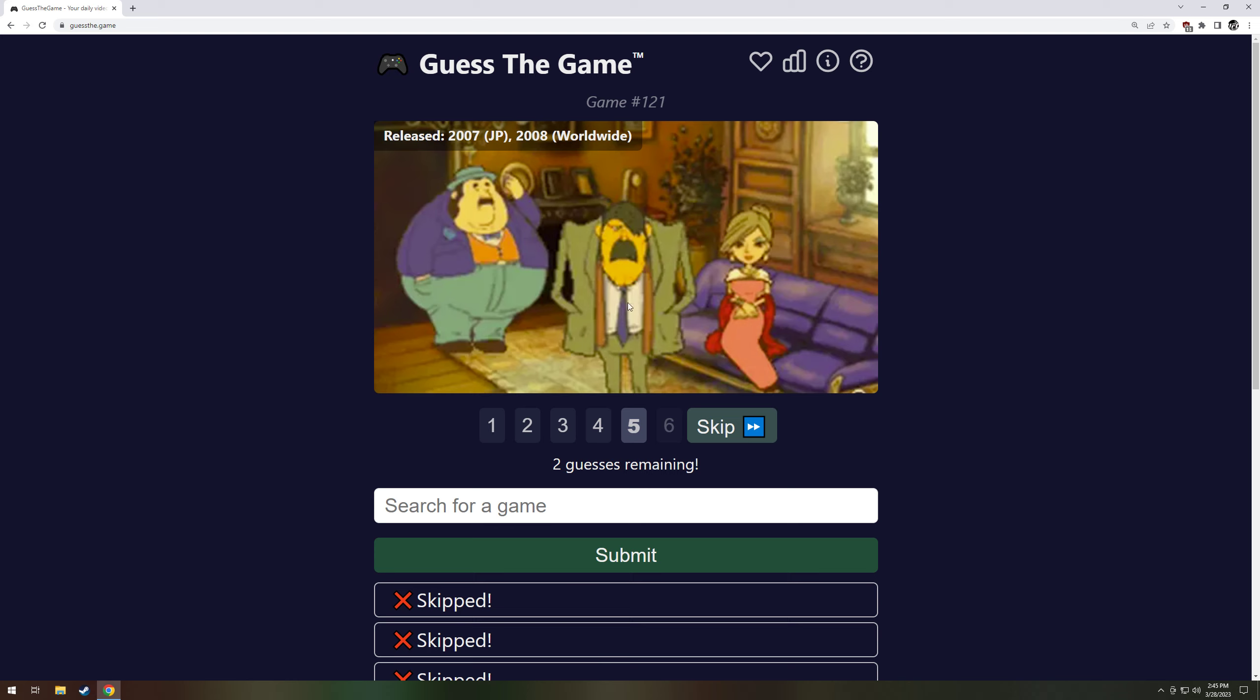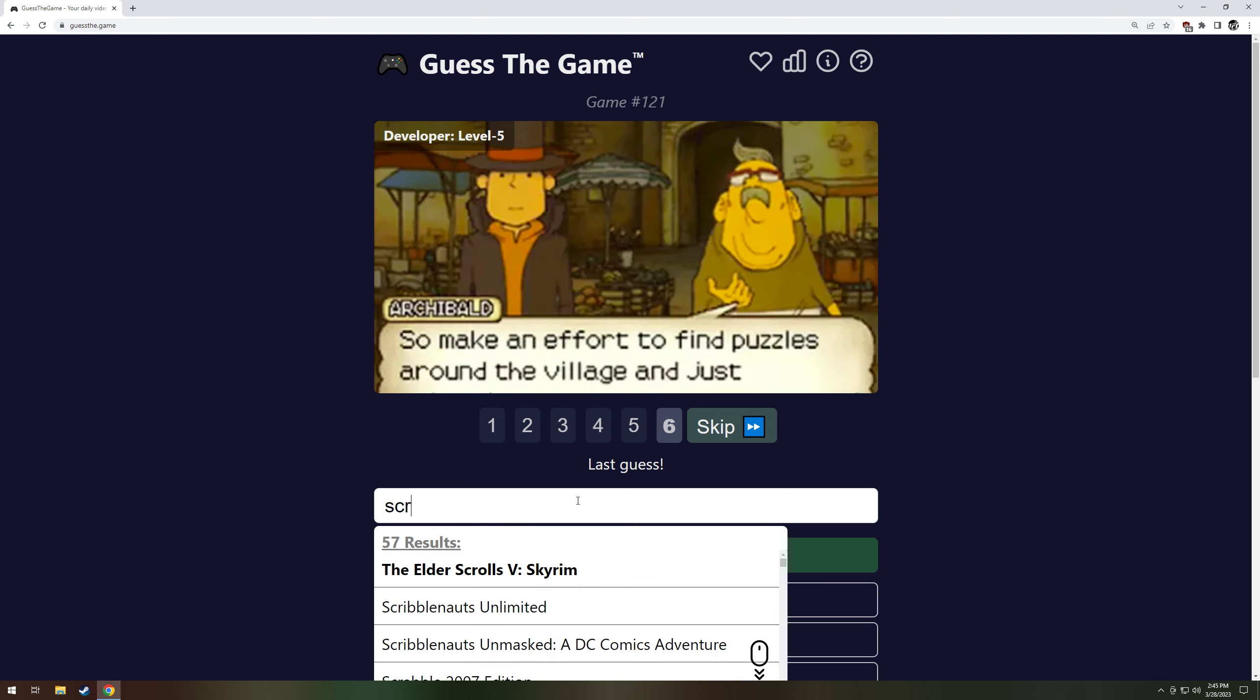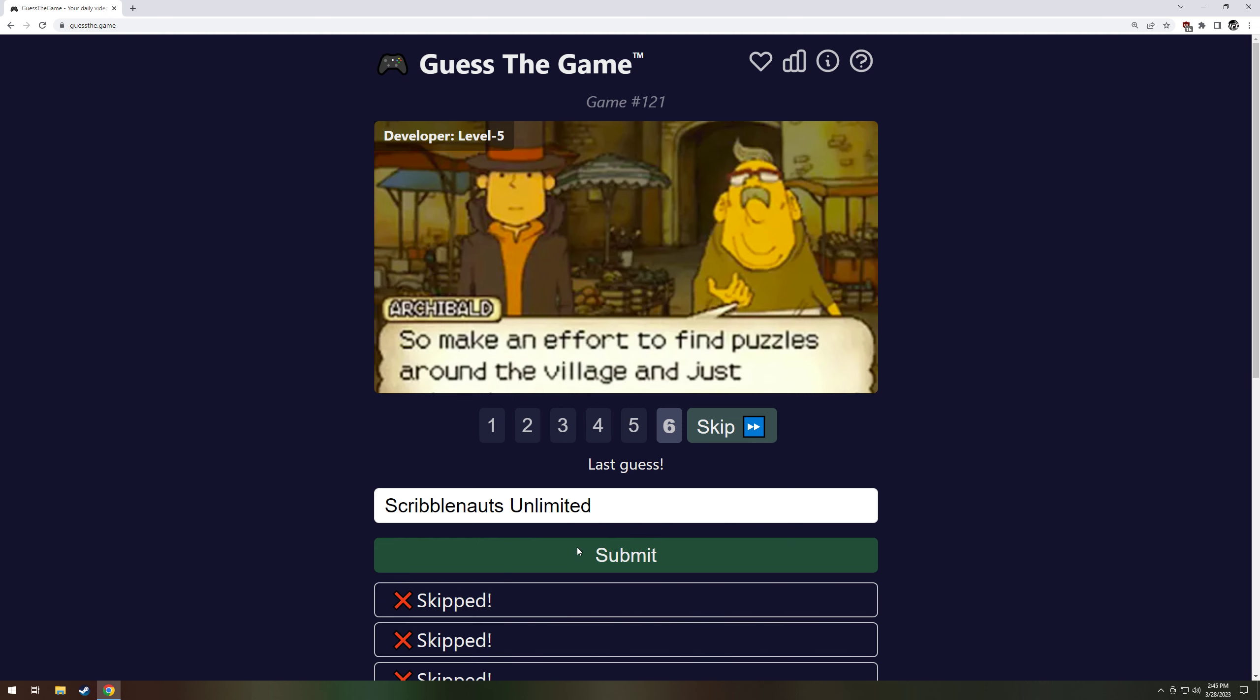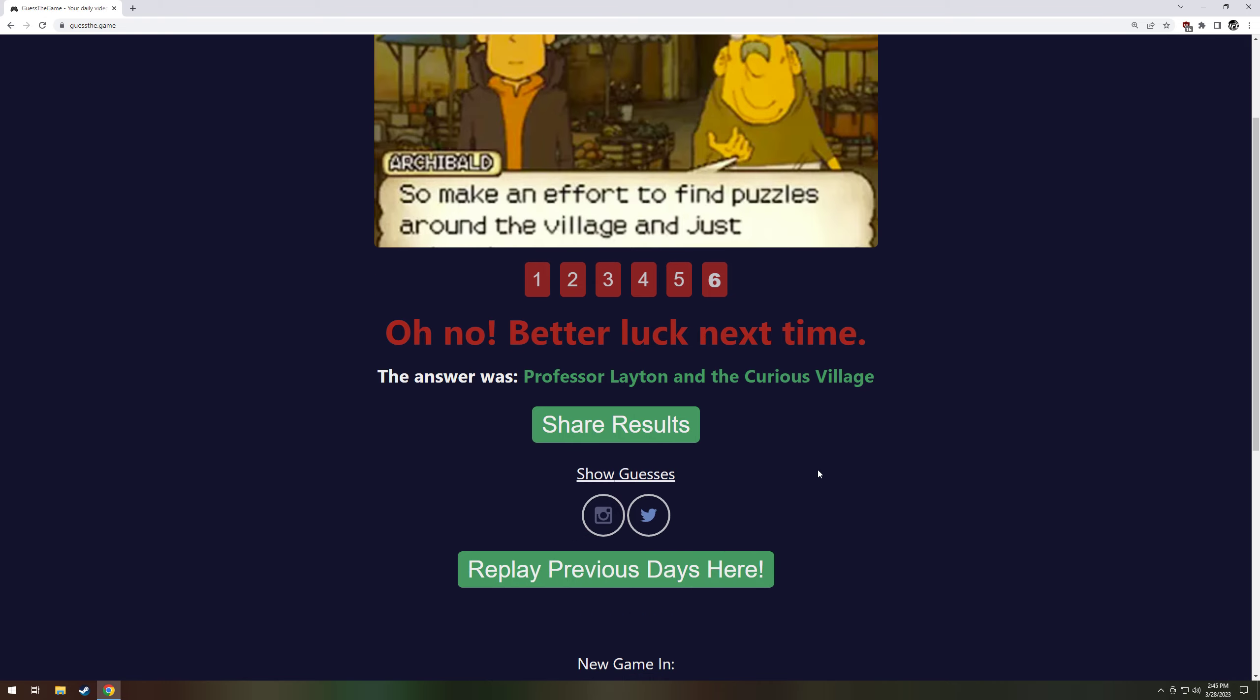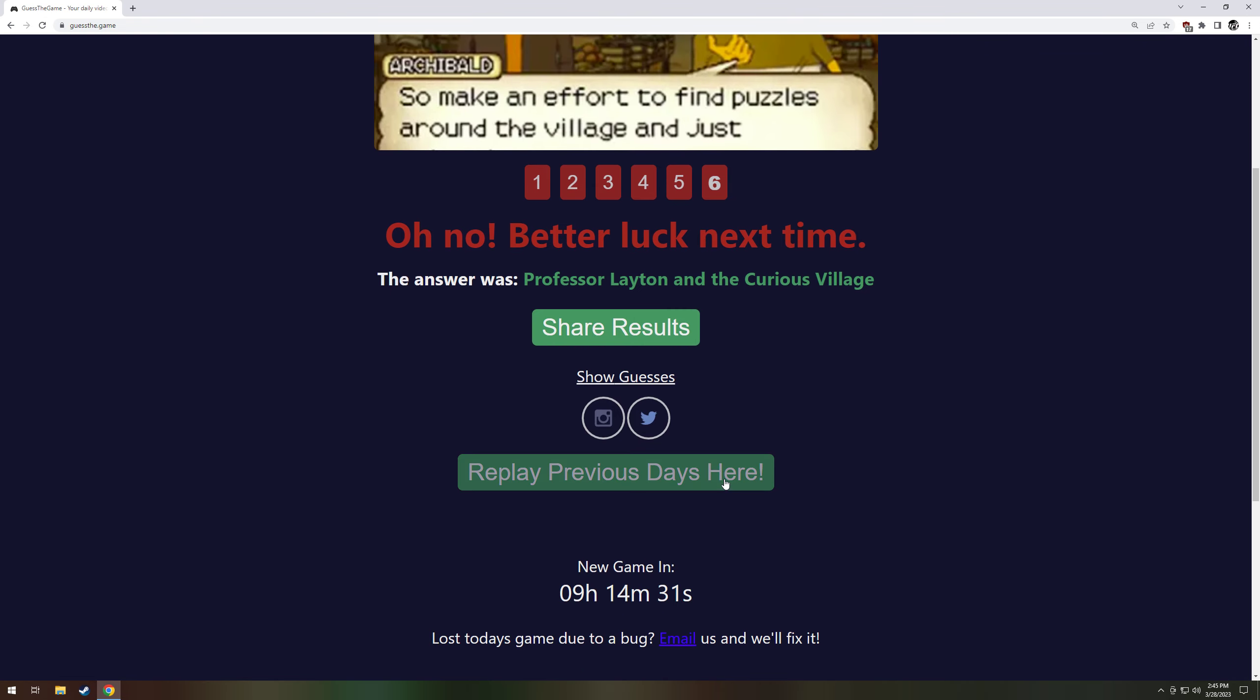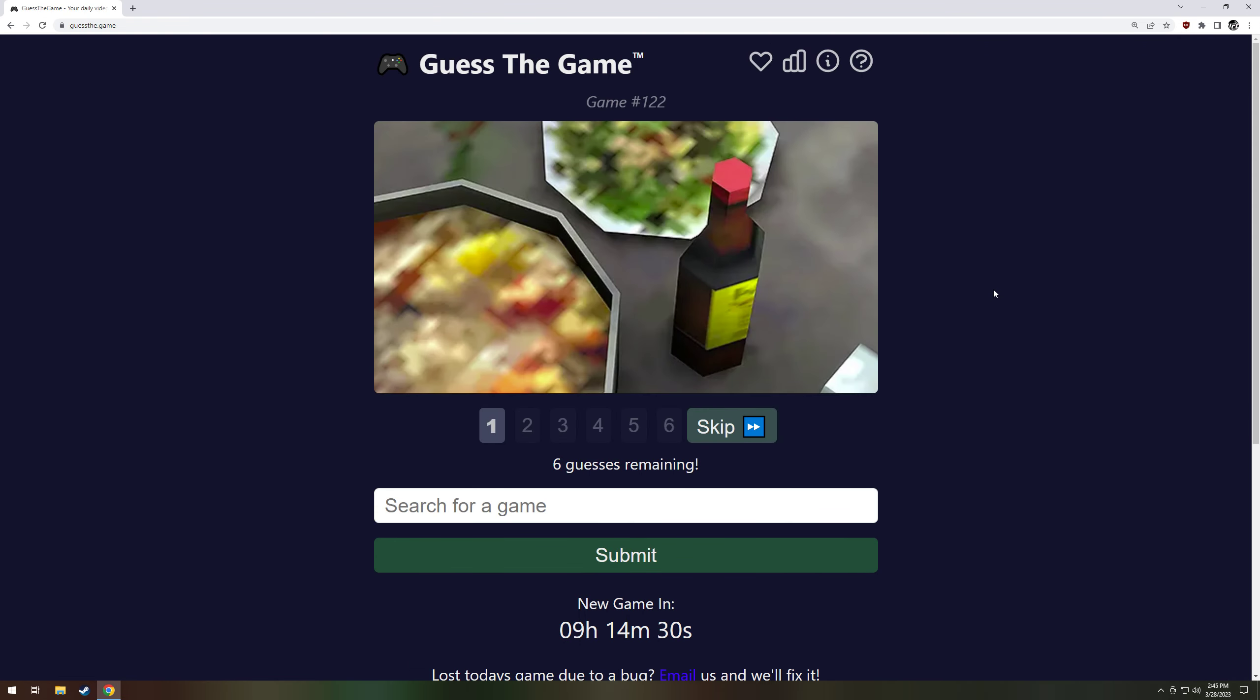Looks like we got Hitler here. 2007 in Japan, 2008 worldwide. Oh my god, I just don't know. It even kind of has a Scribblenauts like text to it here. Yeah, I have no clue. Level five. No idea. Professor Layton. I've never heard of that game. Fuck Professor Layton and his stupid ass game.